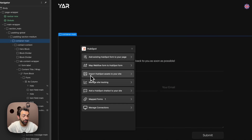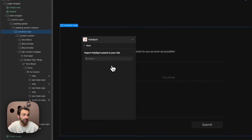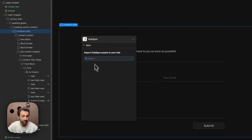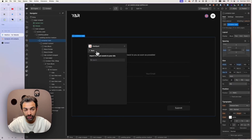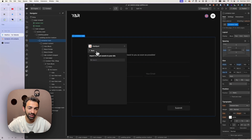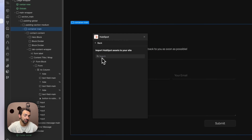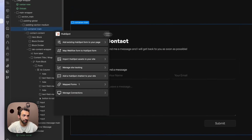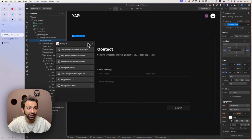Another feature of the HubSpot app is importing assets from HubSpot directly to Webflow. You go to the HubSpot app, launch it, click 'Import HubSpot Assets to Your Site', search through your assets, and upload whichever one you want. Unfortunately, since my HubSpot account is new, I don't have any assets to demonstrate, but it's as easy as searching and clicking upload.